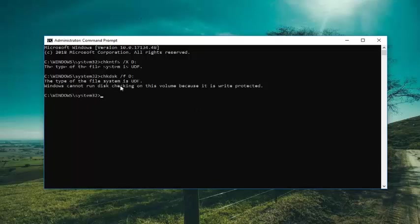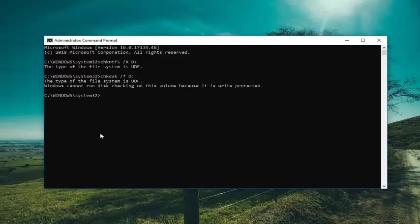This would force the check disk utility to run, and if the volume was being used by another application you would have to press Y to execute the command upon restarting.